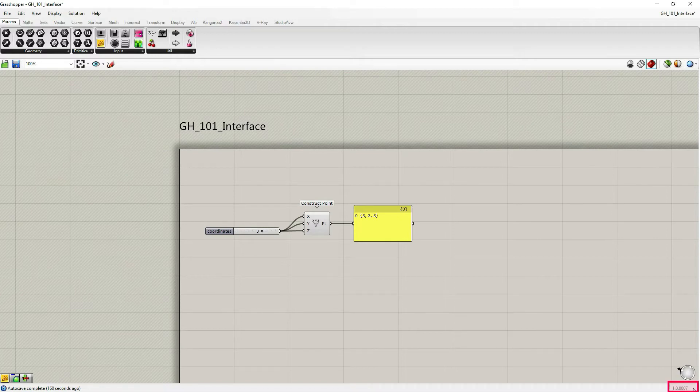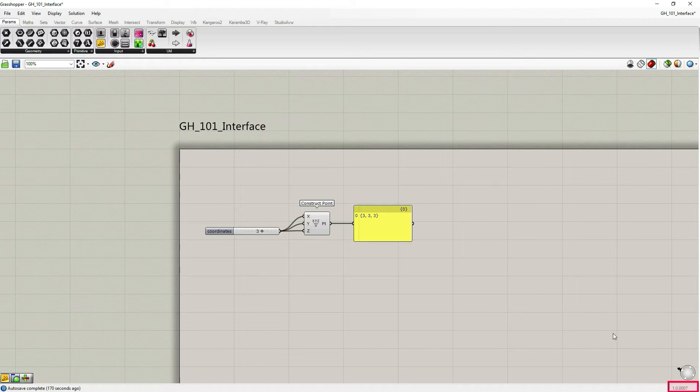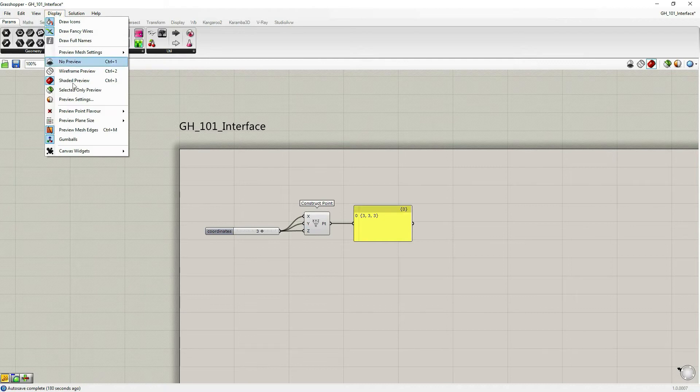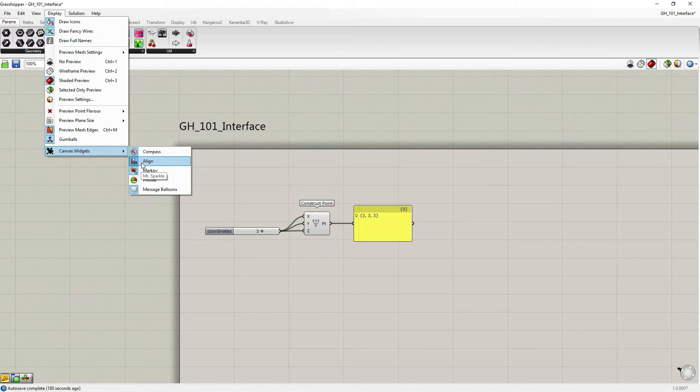It used to be important to know which version you're working with to make sure all of the components are working for that. All the components are within Grasshopper. Let's go again to Canvas Widgets. Let's look at Align.